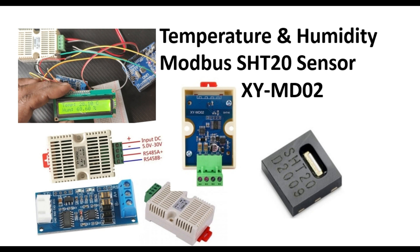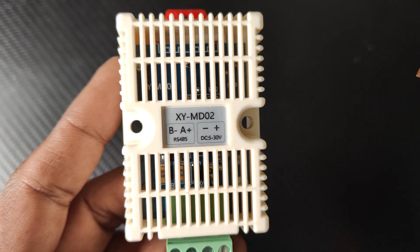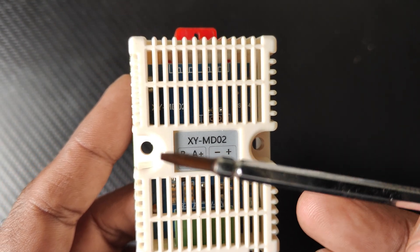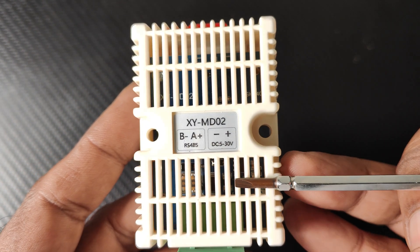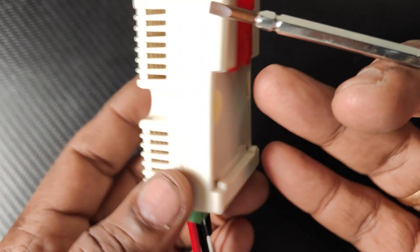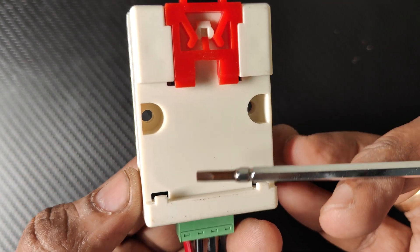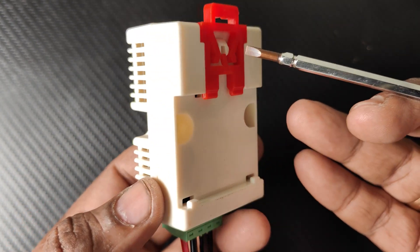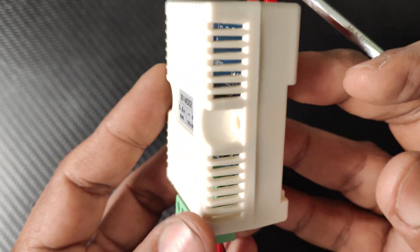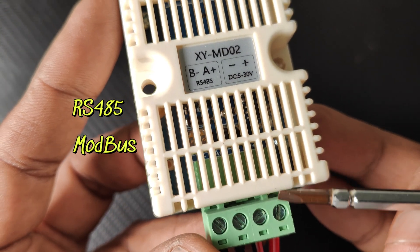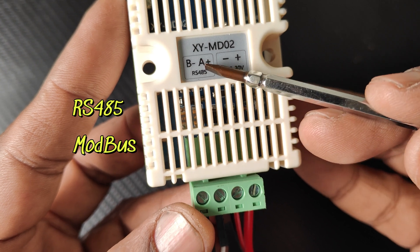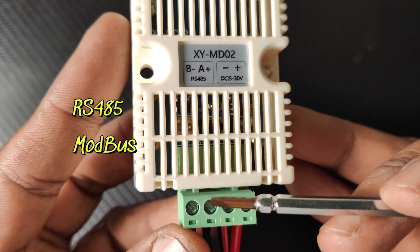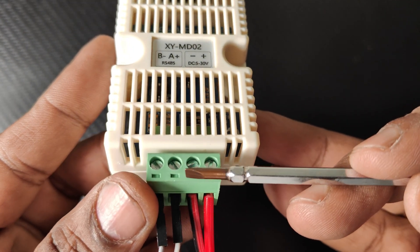Hello all, this video is on the temperature and humidity module Modbus SHT20 sensor XYMD02. This module is built on Sensirion SHT20 industry standard module. SHT20 is the low-cost version, and the communication protocol is RS485 Modbus.